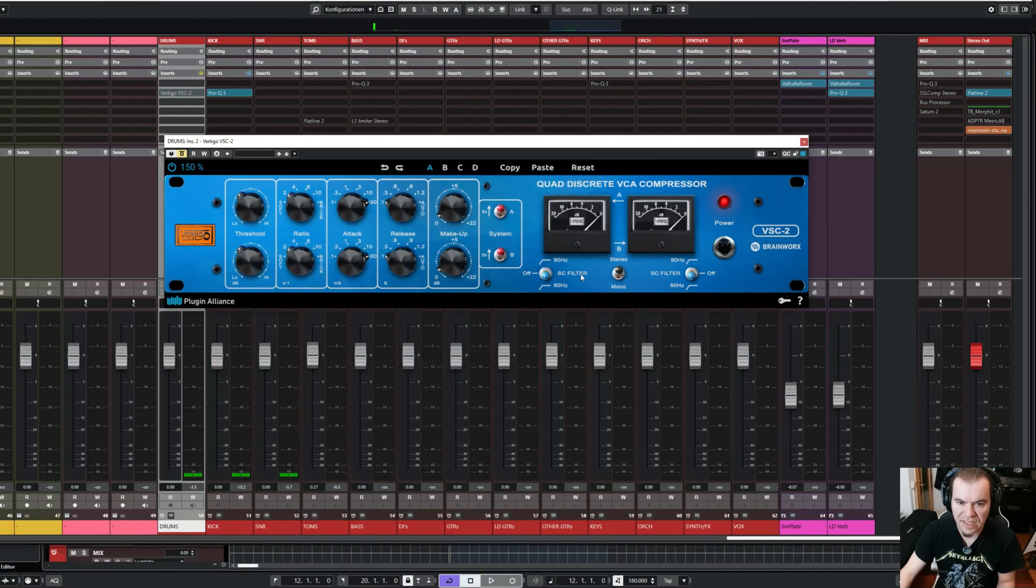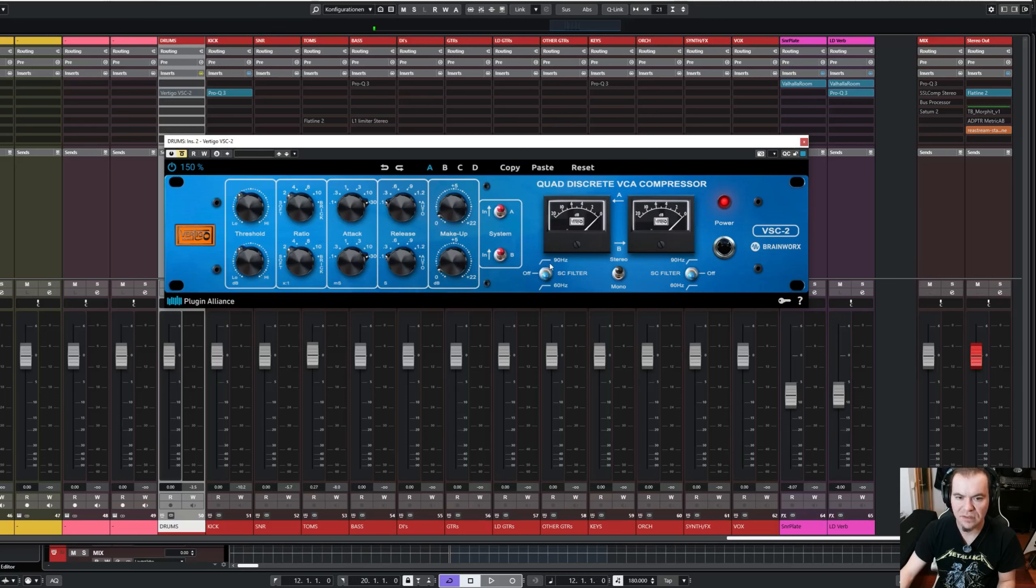Now let's have a look at the sidechain filter here. Look at the meter, and listen to the sound, when I engage the sidechain filter, let's say to 90 Hz.